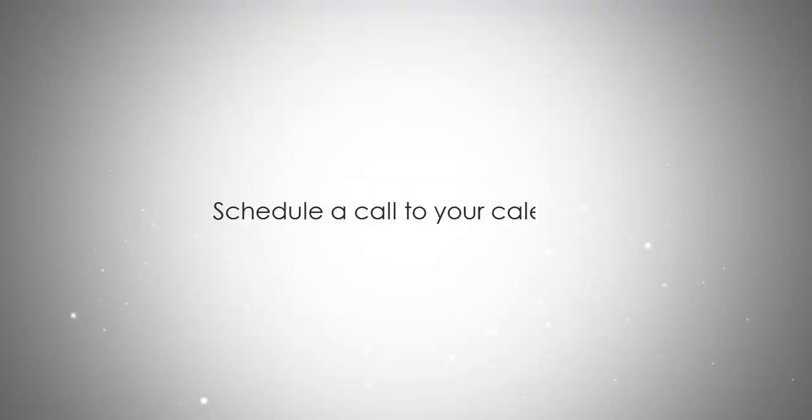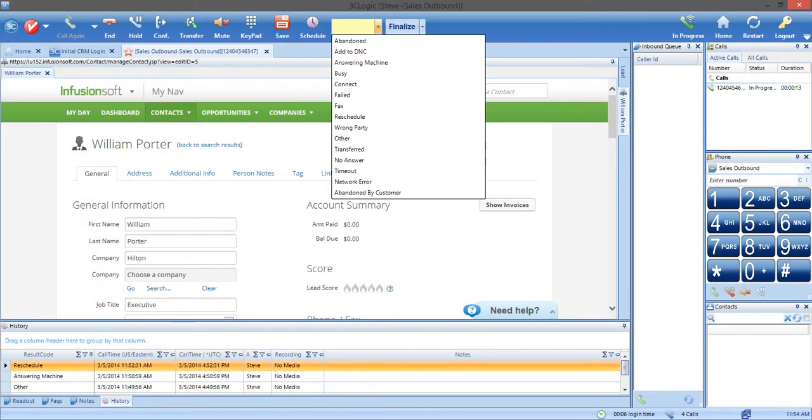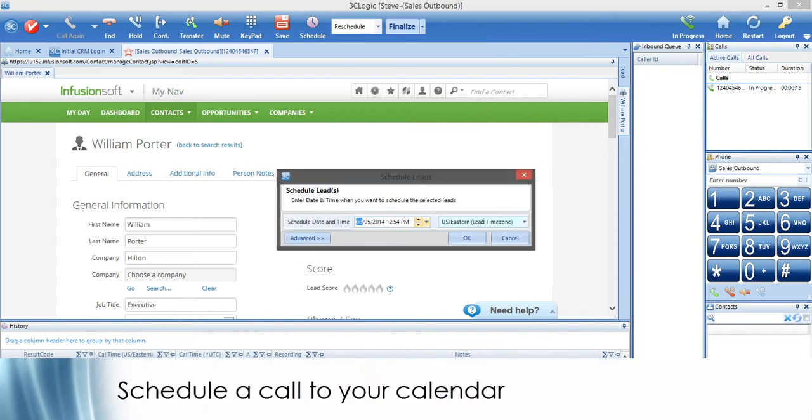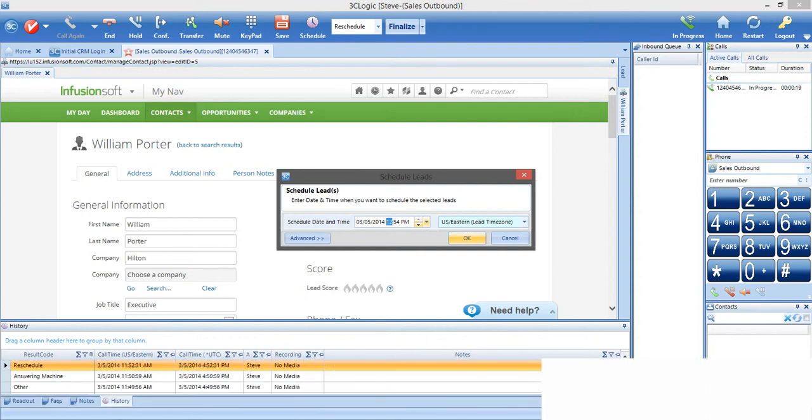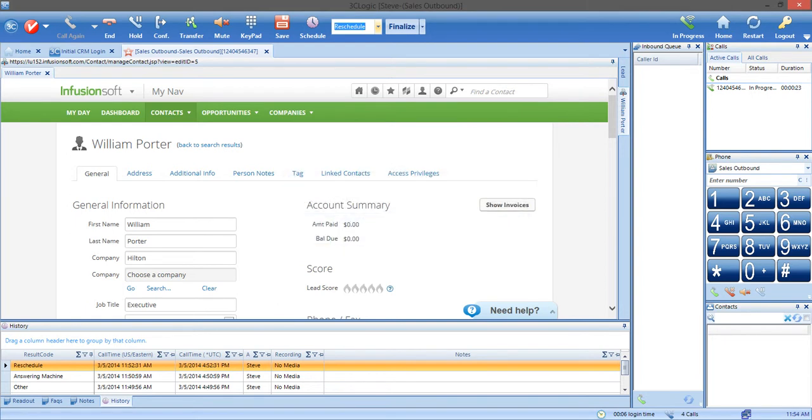Now, we will touch on scheduling a call to your calendar. Let's say you want to set a reminder to call a customer. You can set a reschedule for a contact record in 3C Logic, and this will add the callback note to your Infusionsoft calendar and tasks.